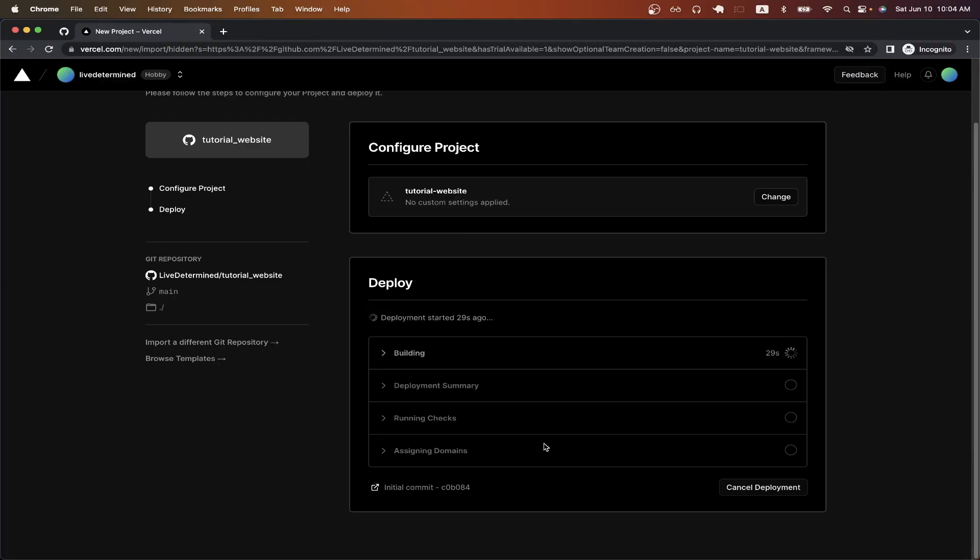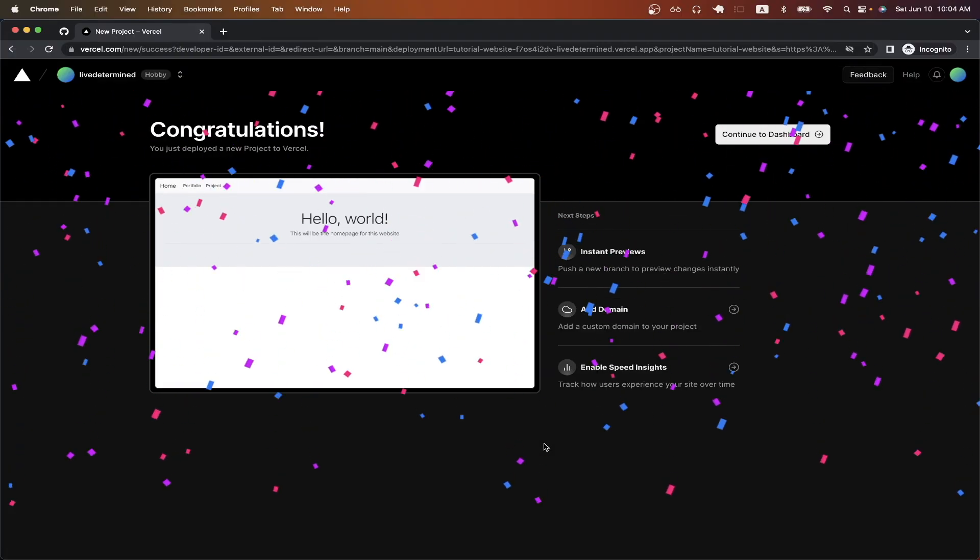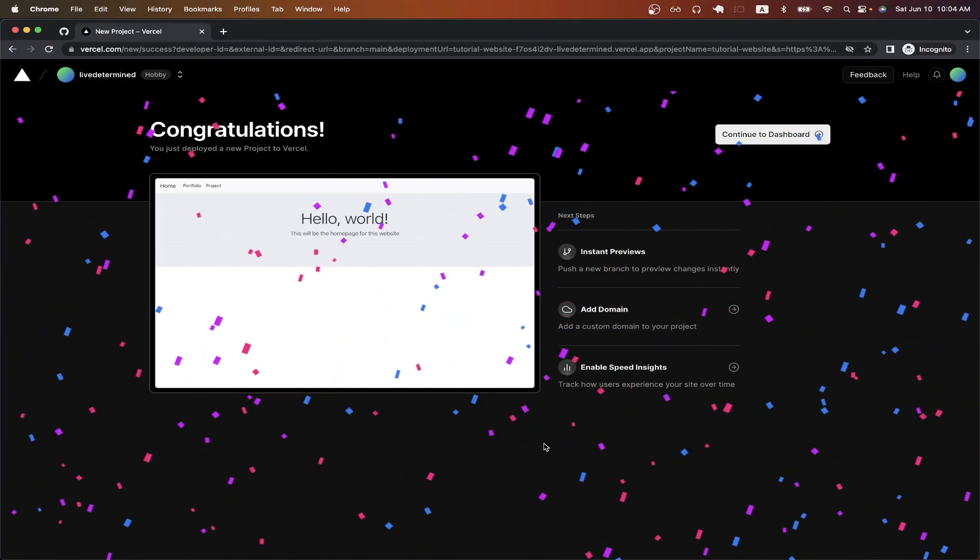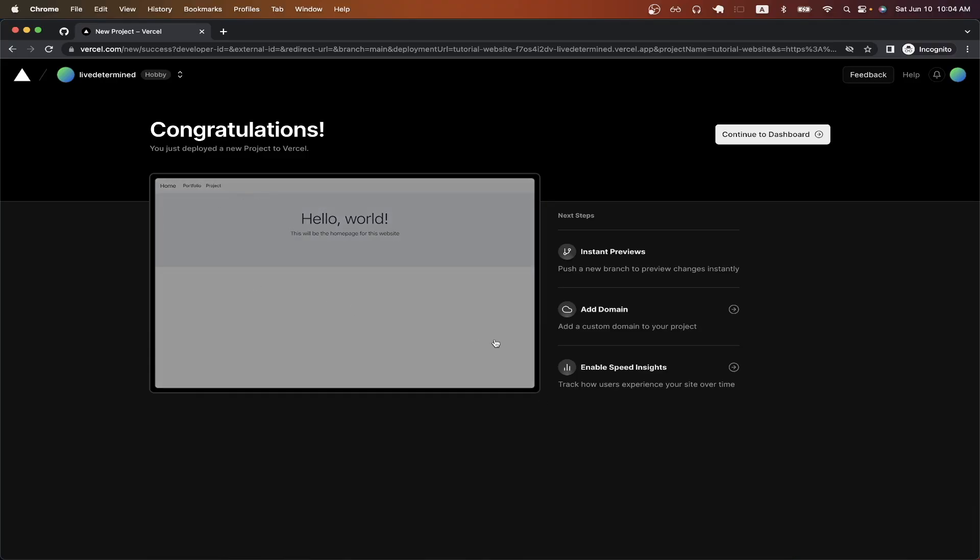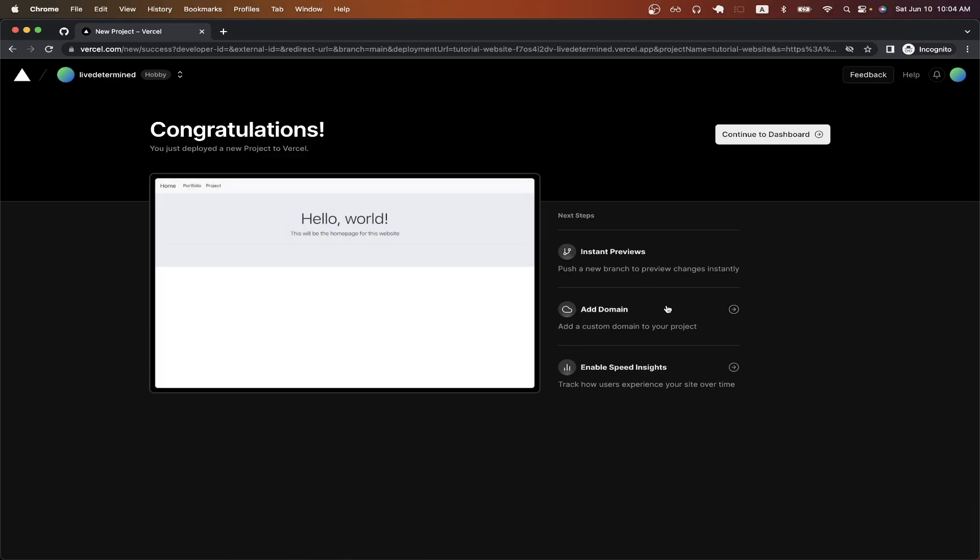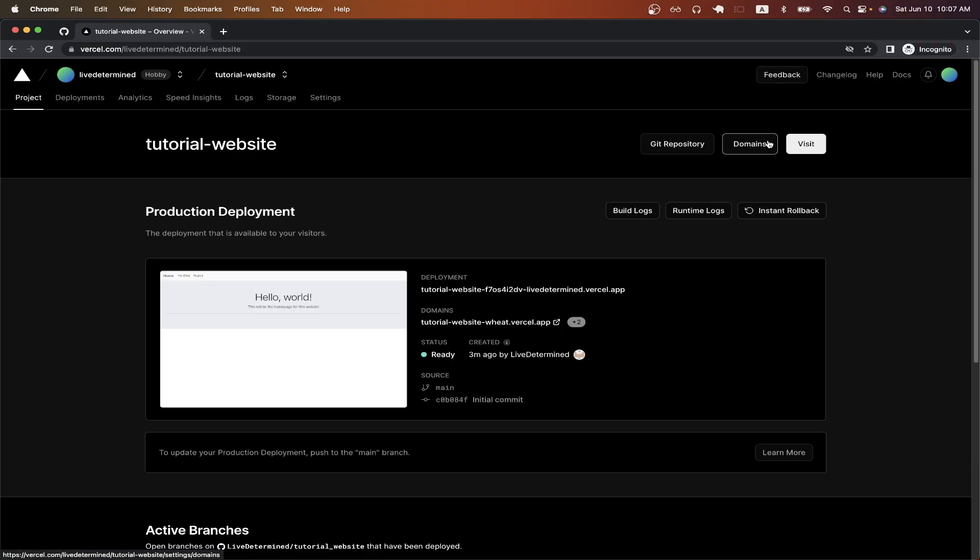Now I will just wait for this process to finish. If everything went right, you should now see something similar to this where you see a preview of your website, as well as these other options that you can do here. Click on continue to dashboard.